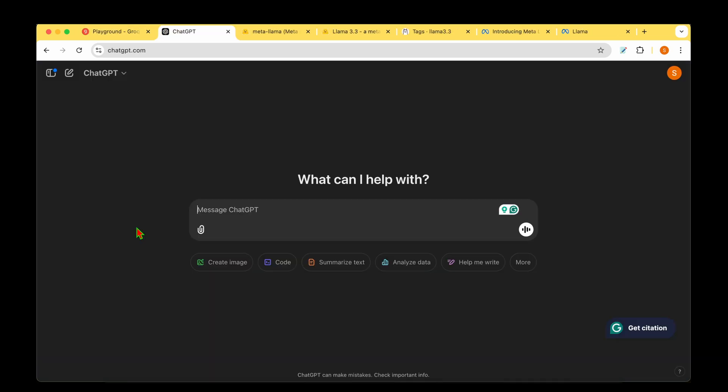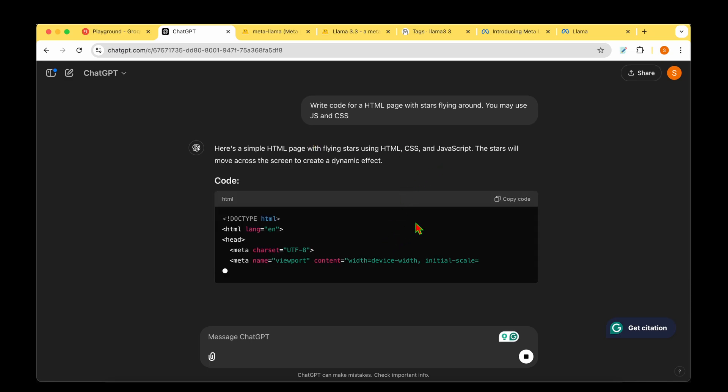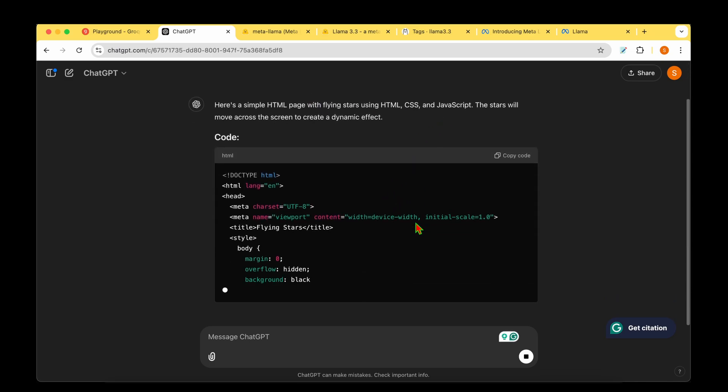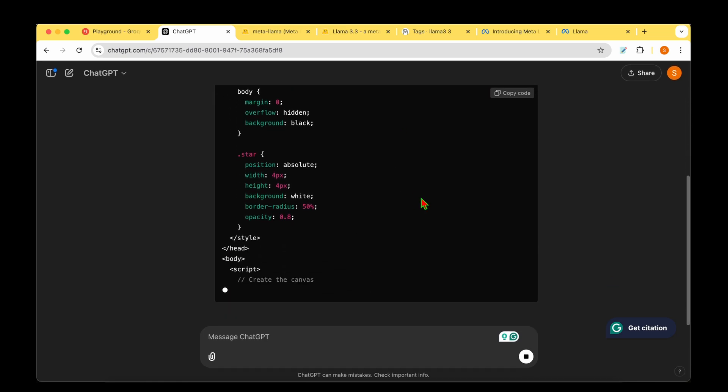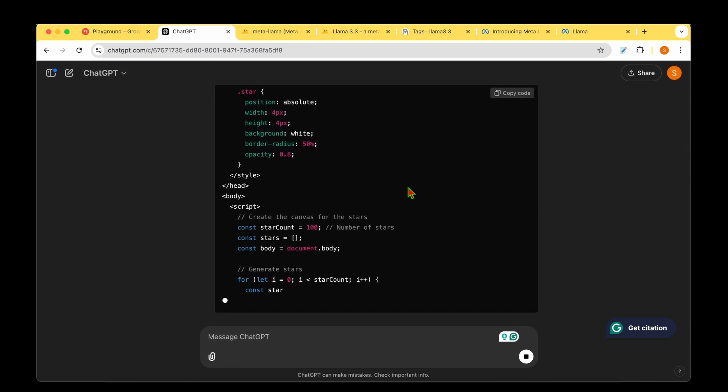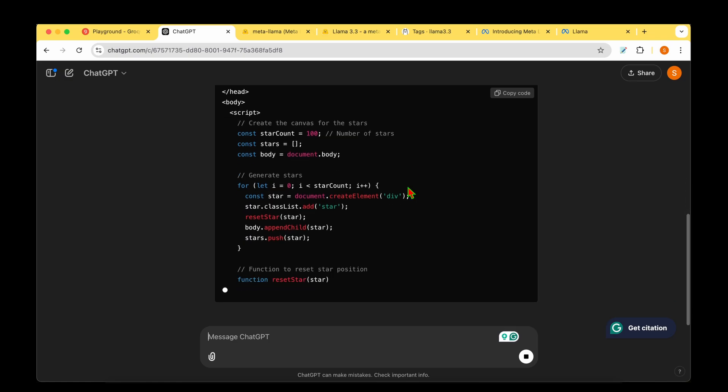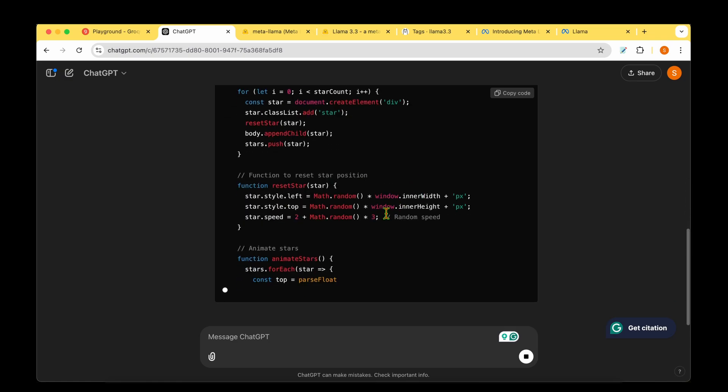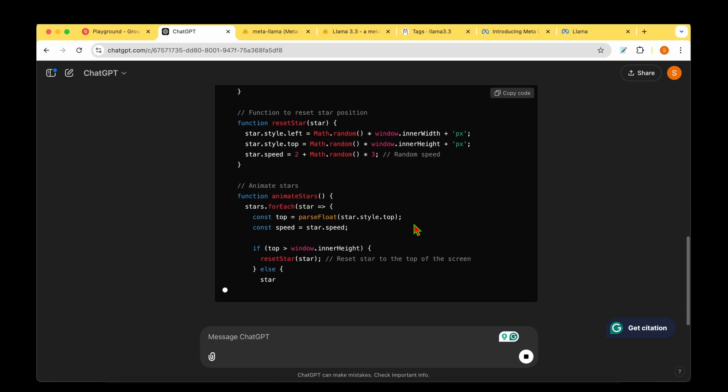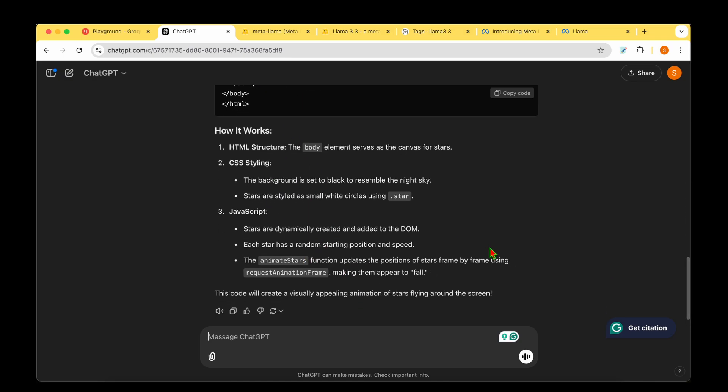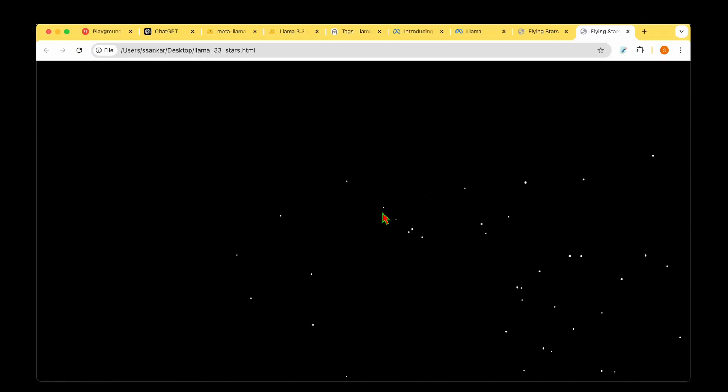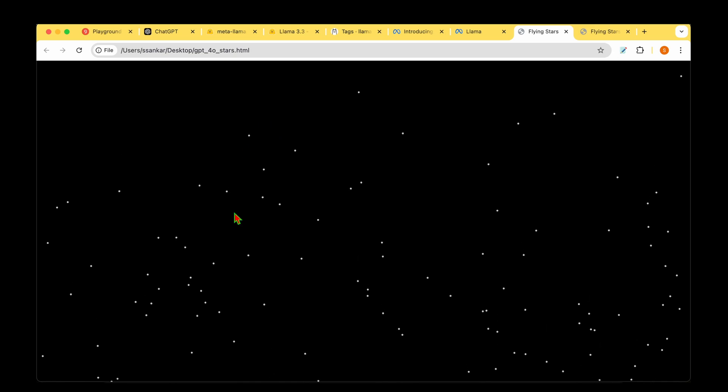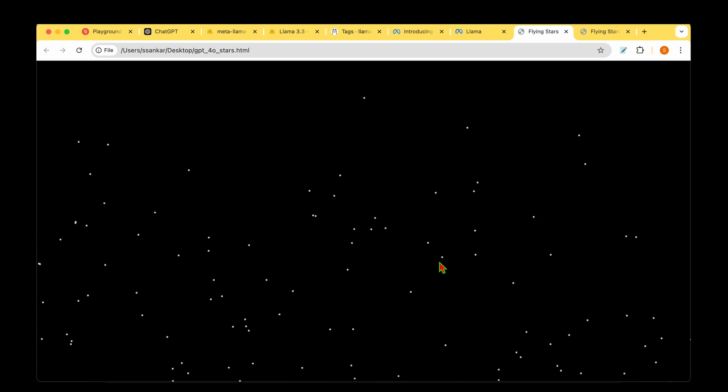Let's ask the same question to GPT-4o. It's generating the code, we'll save it as index.html. The generation is actually slower than LAMA 3.3 - by this time LAMA had finished the code and instructions. This is the page generated by LAMA 3.3 - the stars are going from left to right, so it's a pass. Let's look at GPT-4o - the stars are raining from top to bottom, but it's doing what we wanted. It's a tie between the two.